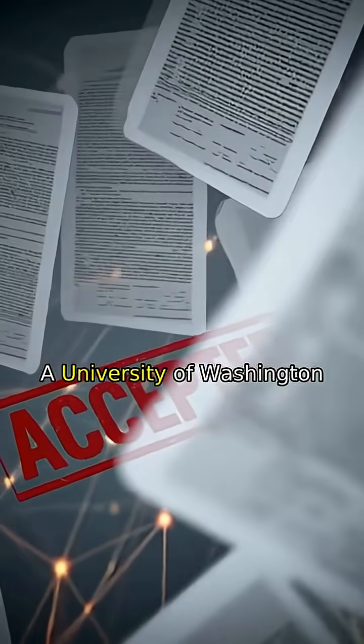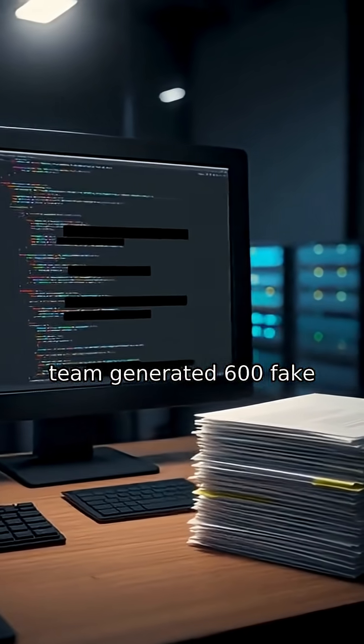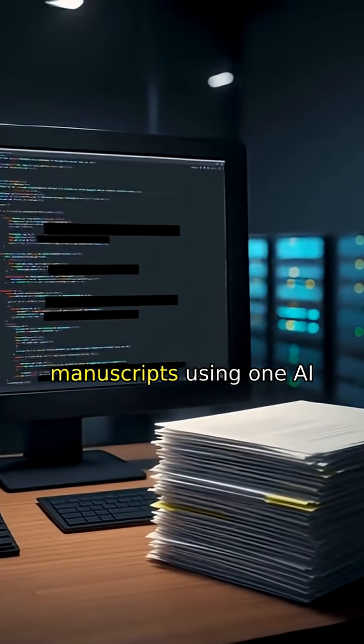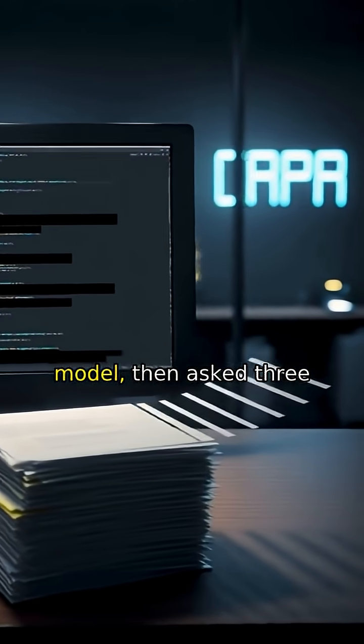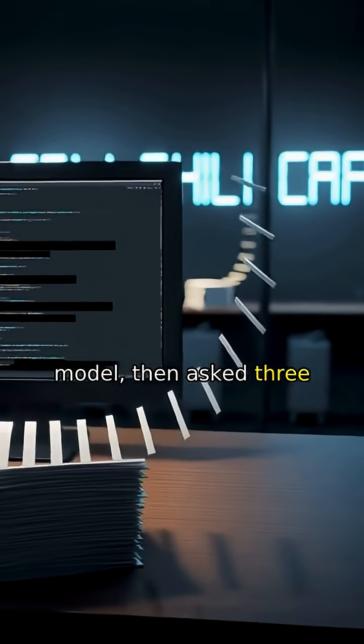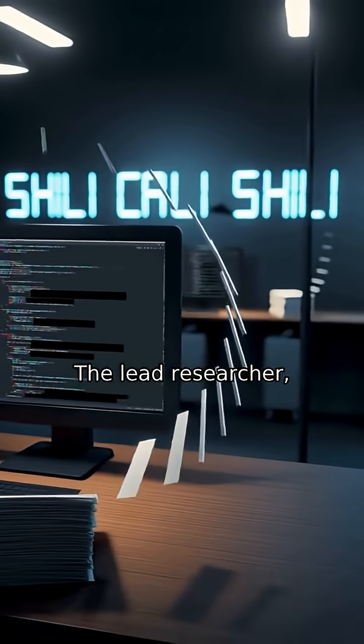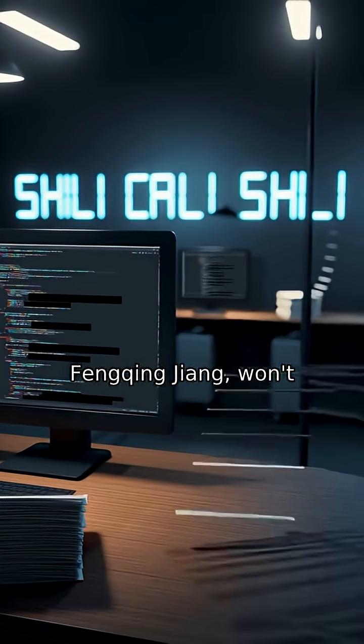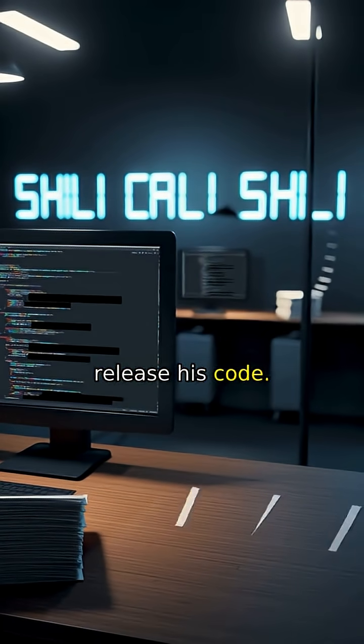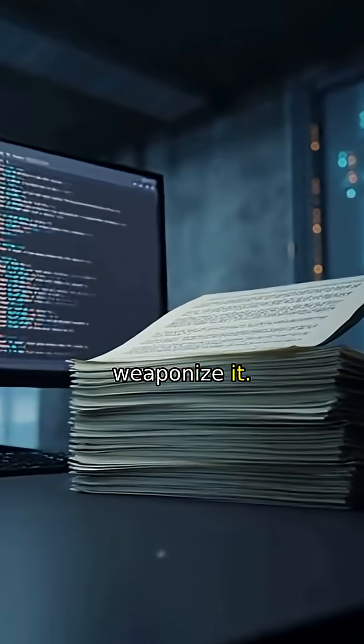A University of Washington team generated 600 fake manuscripts using one AI model, then asked three others to review them. The lead researcher, Feng Ting Zhang, won't release his code. He's afraid someone will weaponize it.